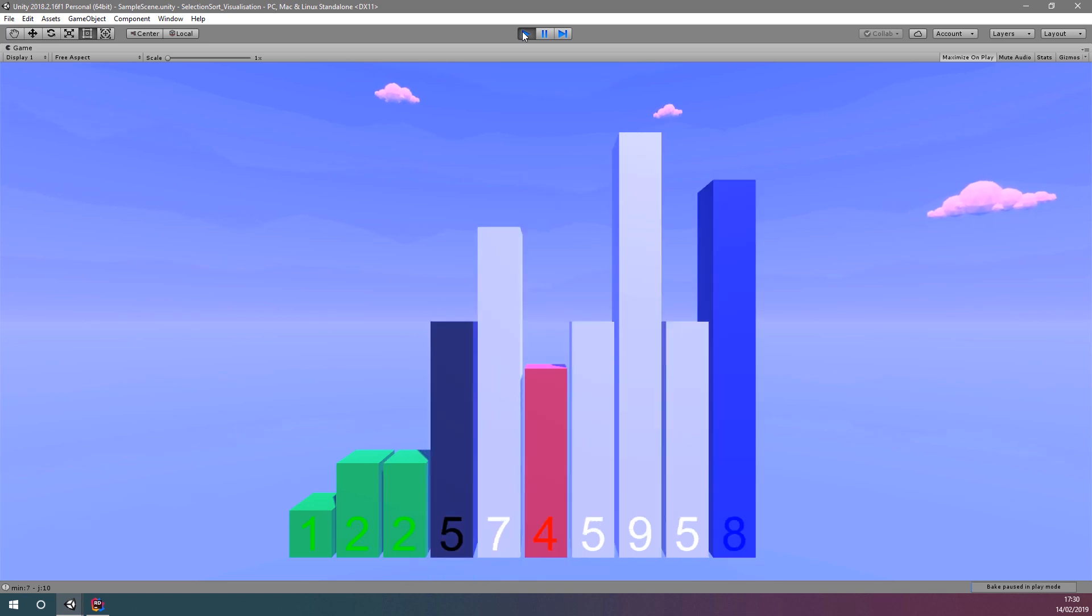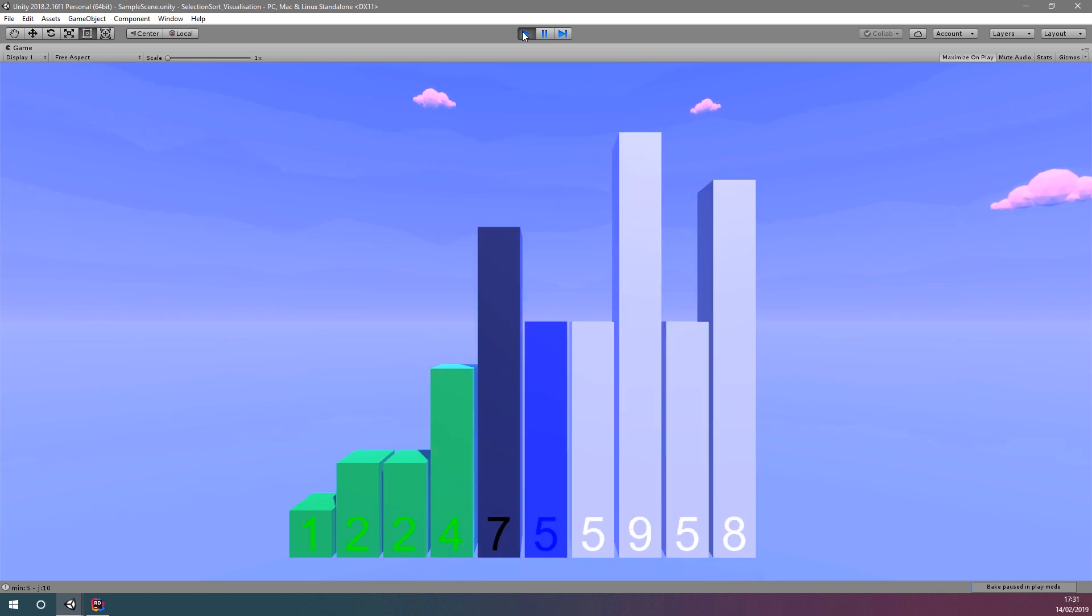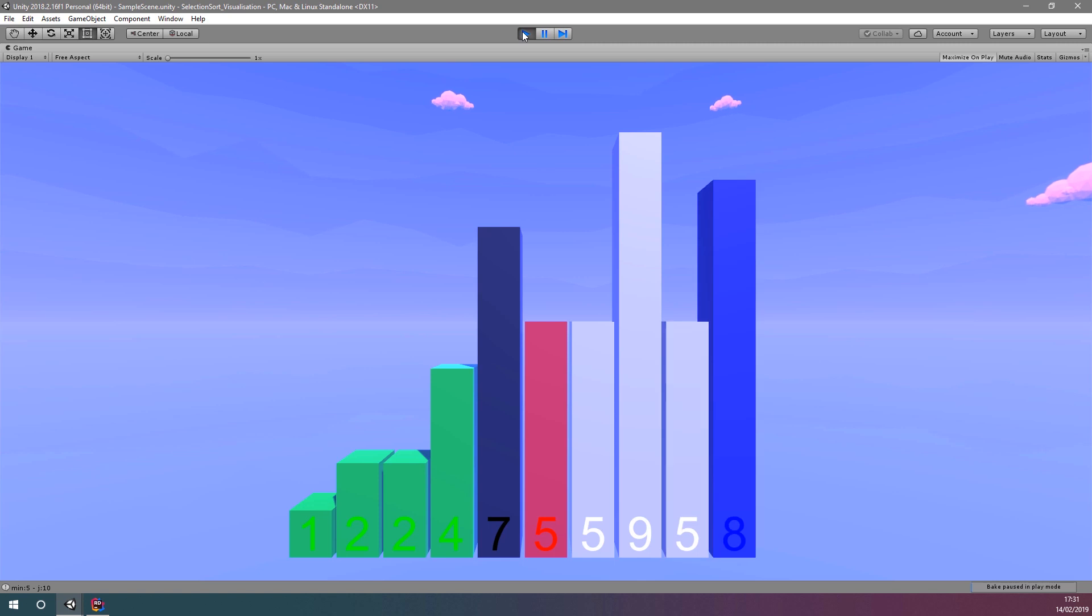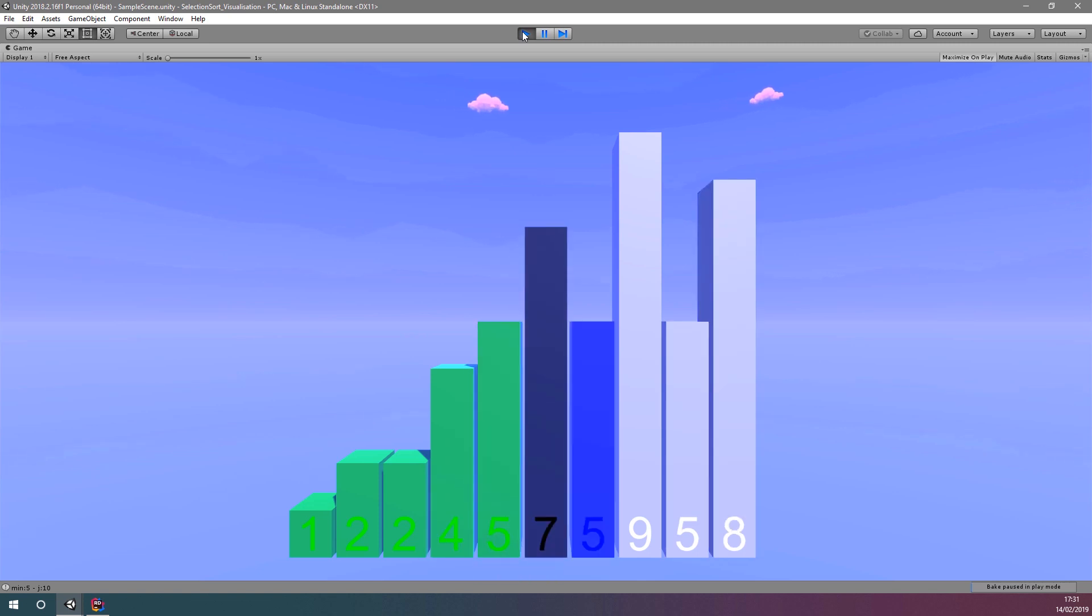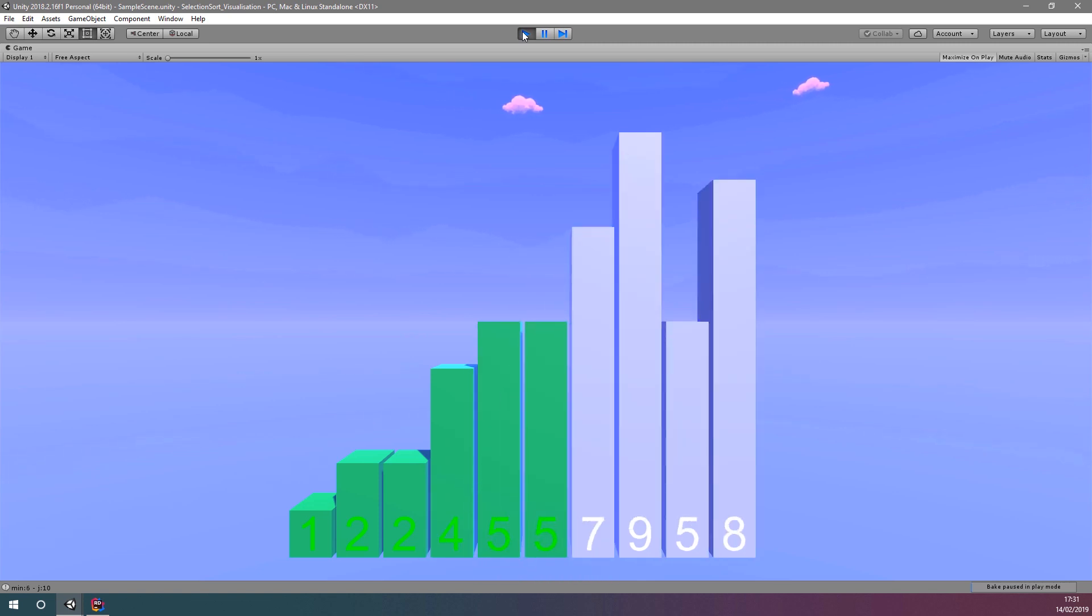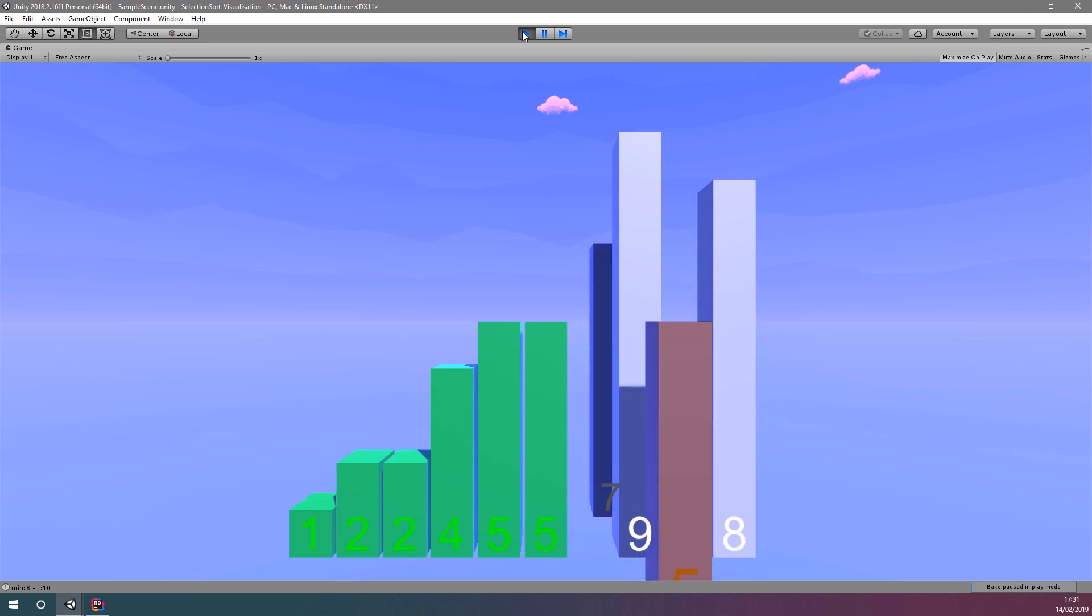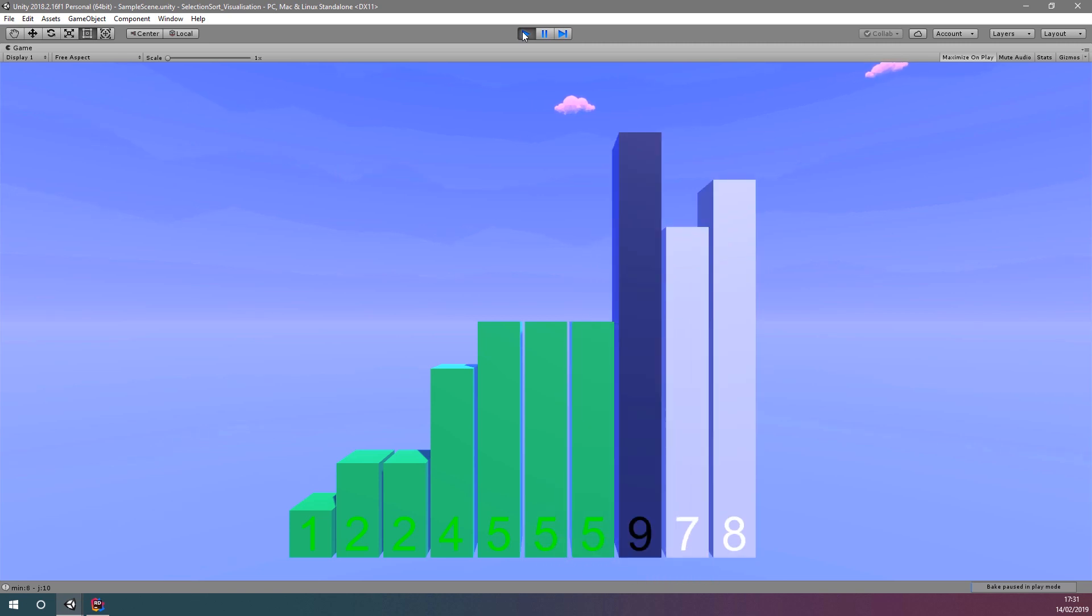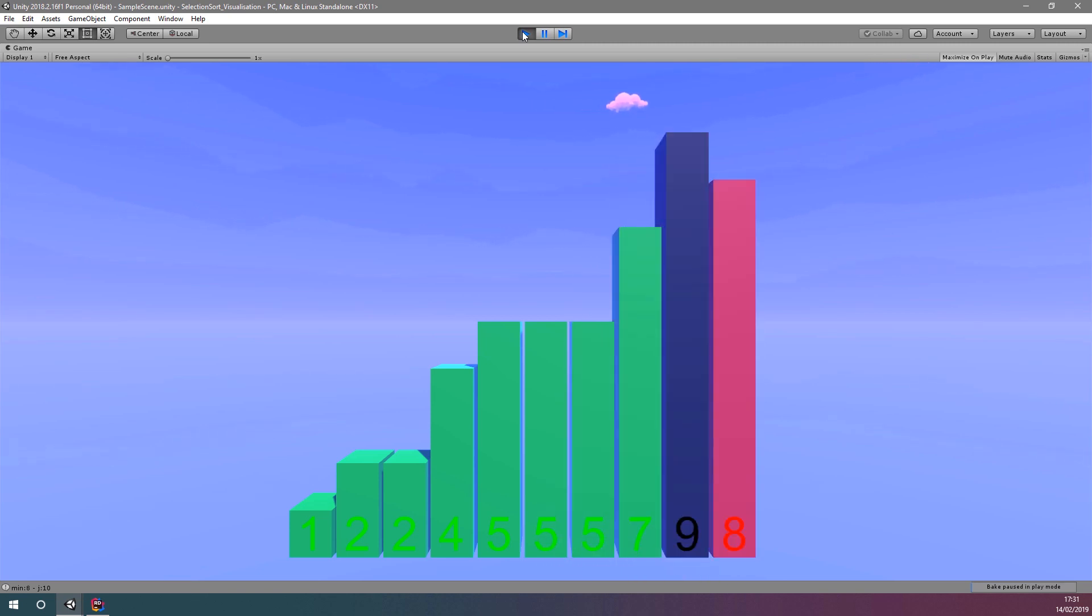In the last few videos, we learnt about selection sort, how it works, how to implement it in C-sharp, how to randomly initialize cubes of varying height, and then how to sort these using selection sort according to their height.